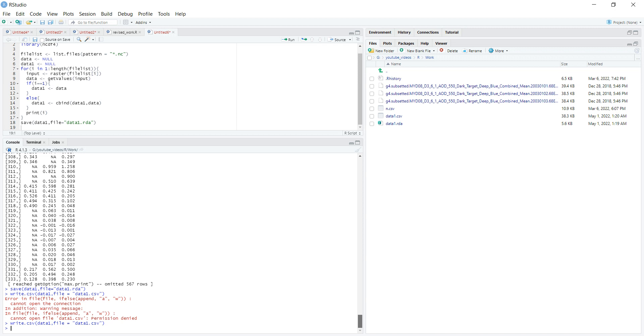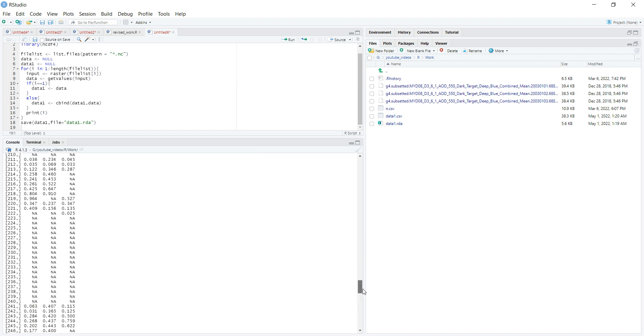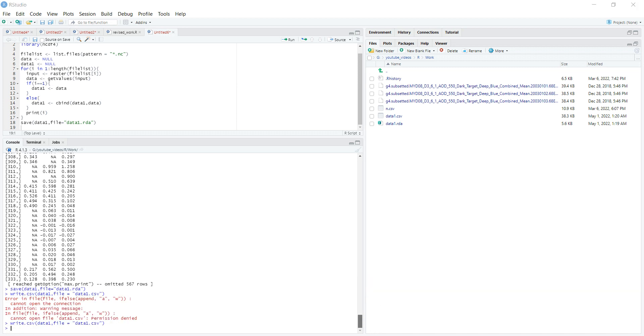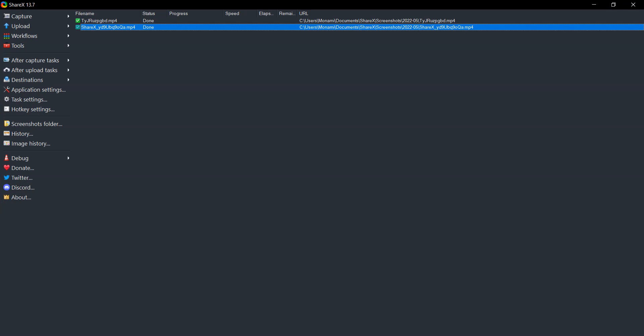I hope you have learned how to combine NetCDF files from this video. If you have any comments, please email me — I will be happy to answer your queries. I will also try to make more videos on NetCDF files as some viewers have requested. Thank you for watching.